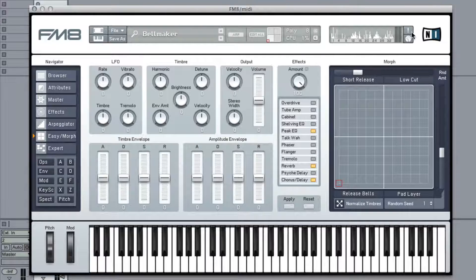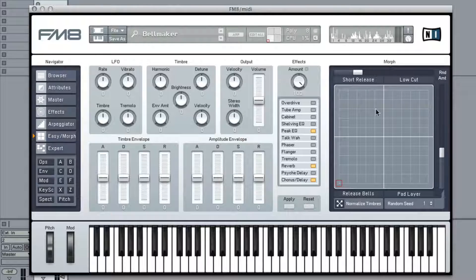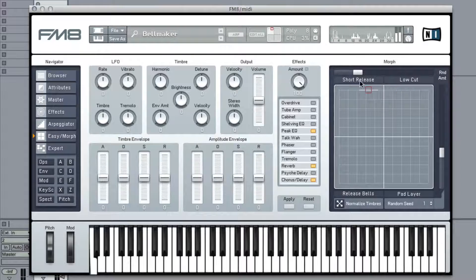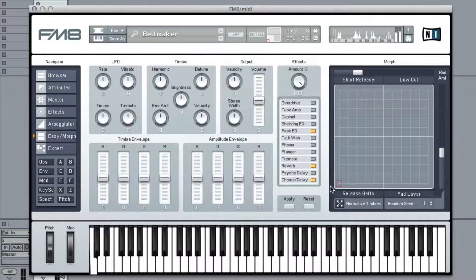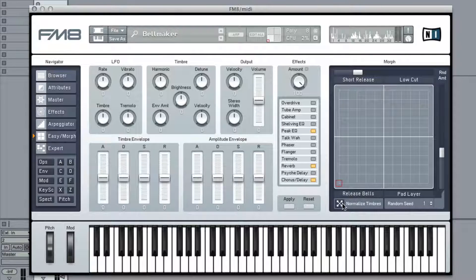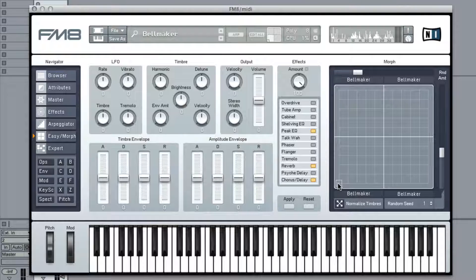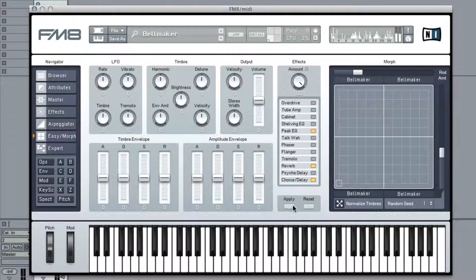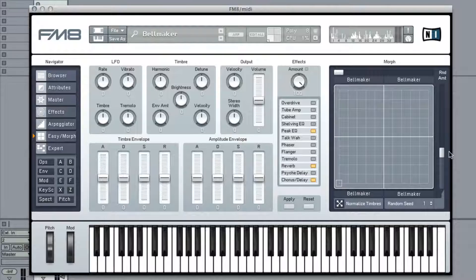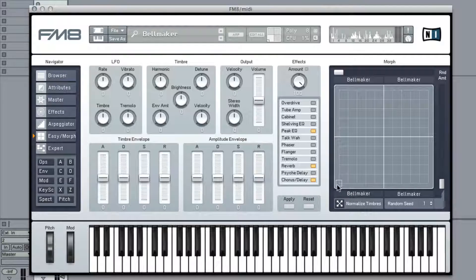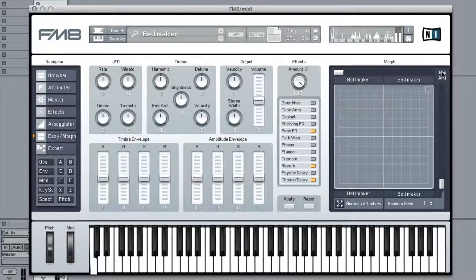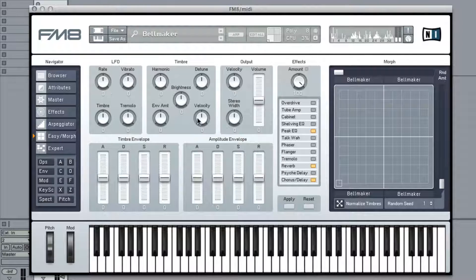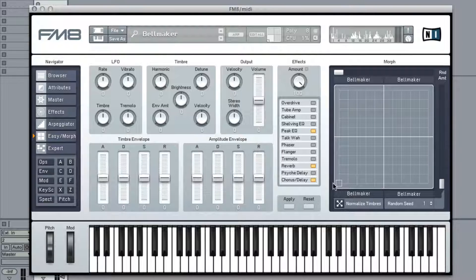Next thing you do is go to easy morph and it looks like they already have some modulation written into the bell maker patch. That's cool but I really like release bells the best so we click normalize timbers, draw these down, and then we have the same thing everywhere.